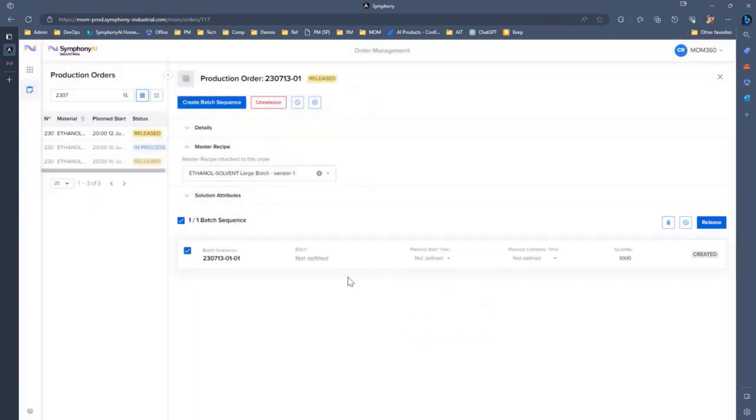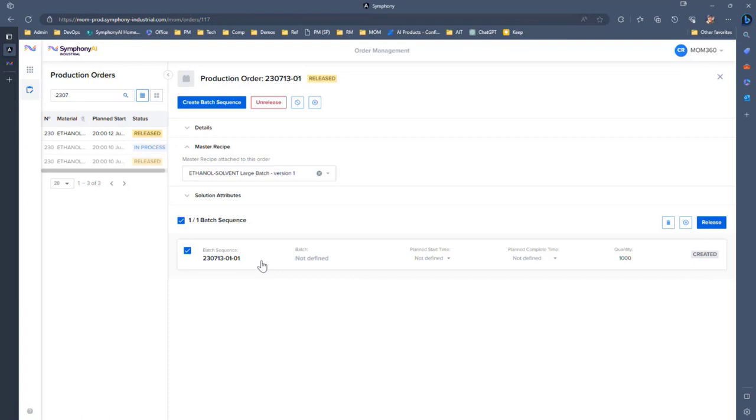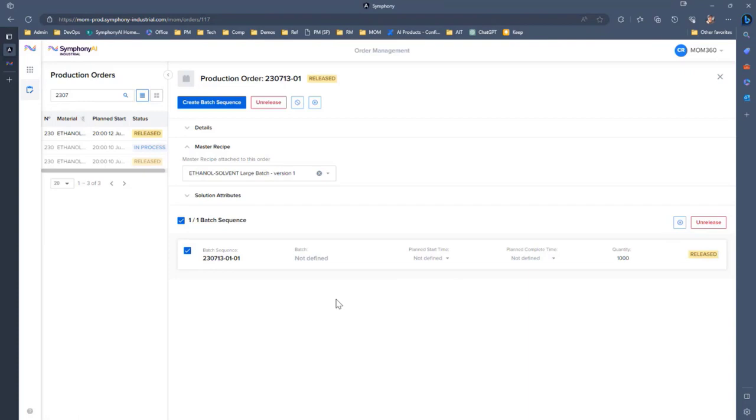Again, this stuff may be automated. If your ERP is already providing this information, that would come through as part of the integration. I can see this batch sequence, and then I could release that off and send that off to the factory floor to be actually produced.